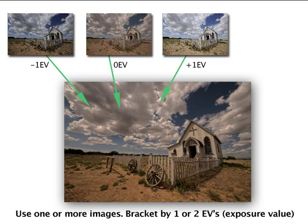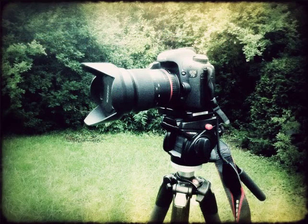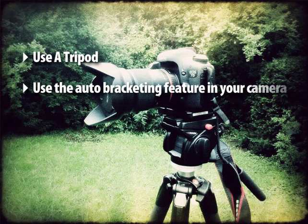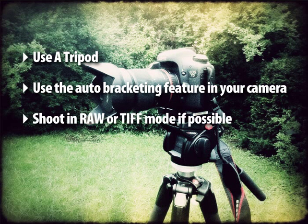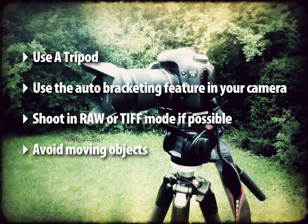Some cameras have an automatic exposure bracketing feature that makes this process easy. Use a tripod to keep the camera steady and shoot in RAW or TIFF formats for best quality, although JPEG is also fine.